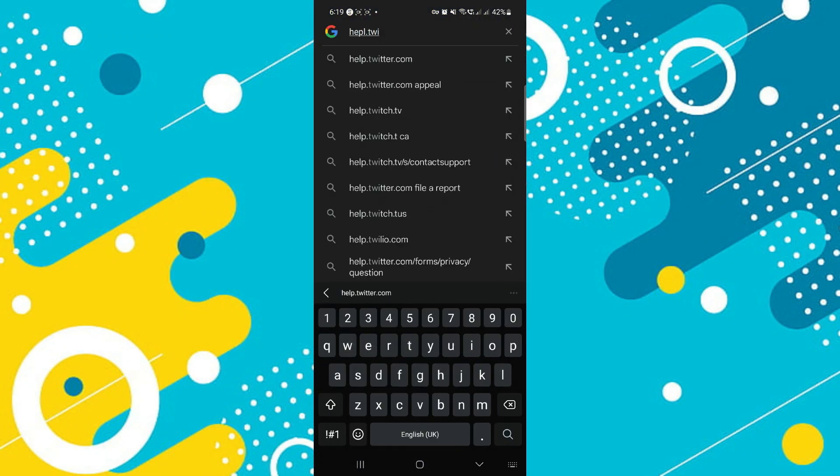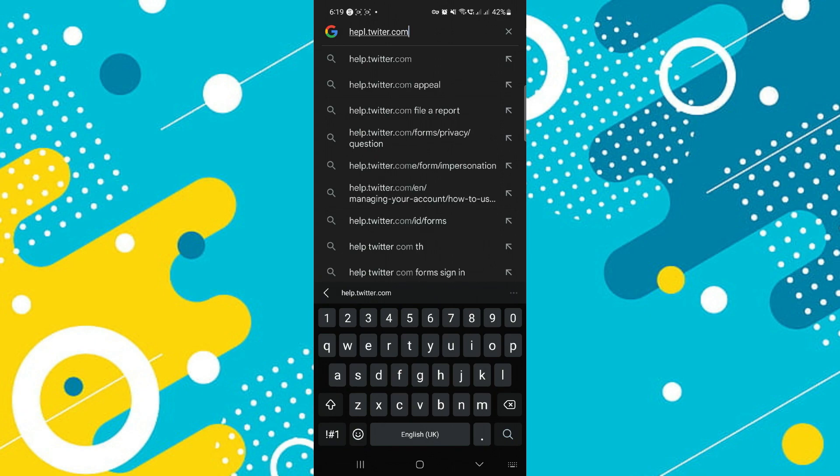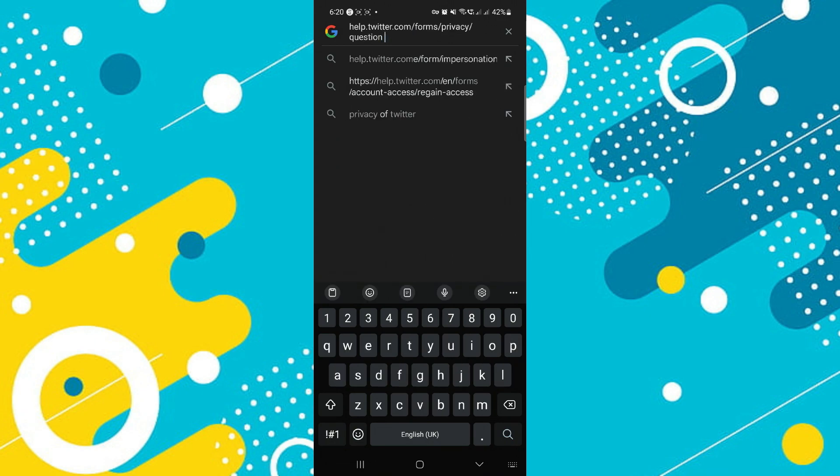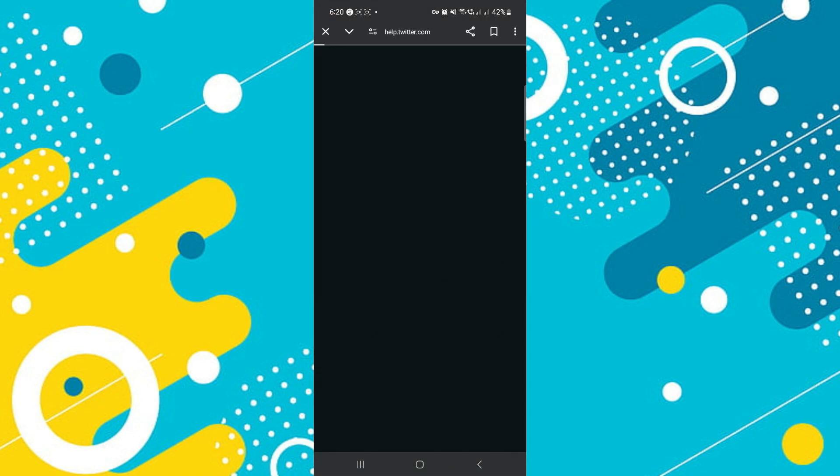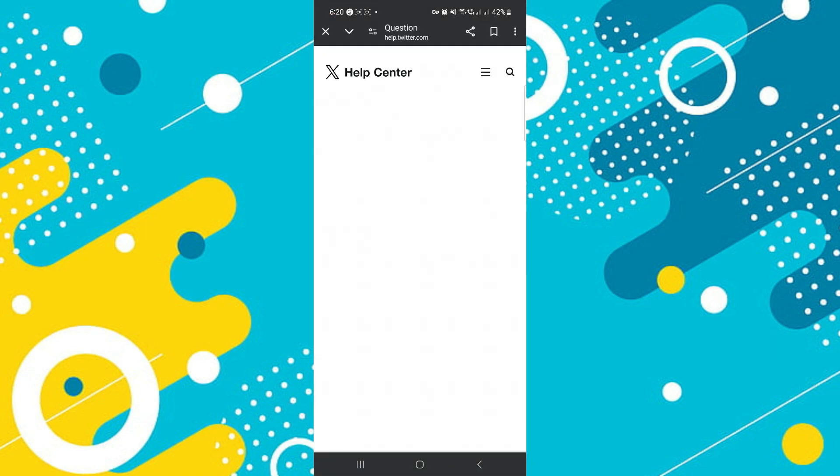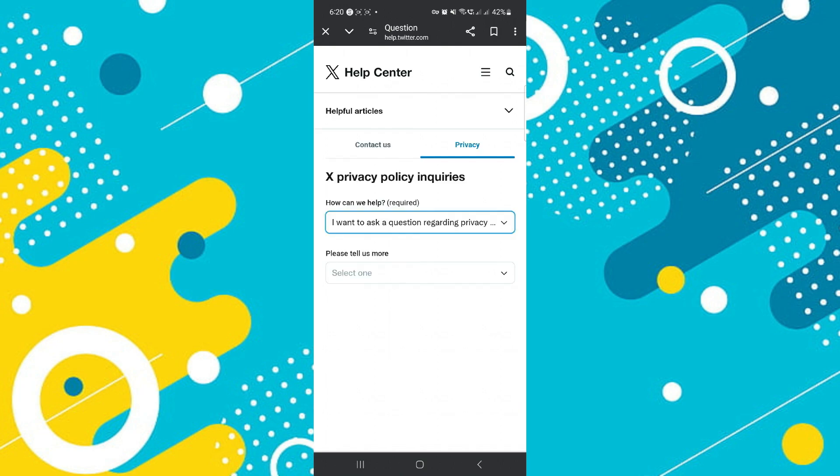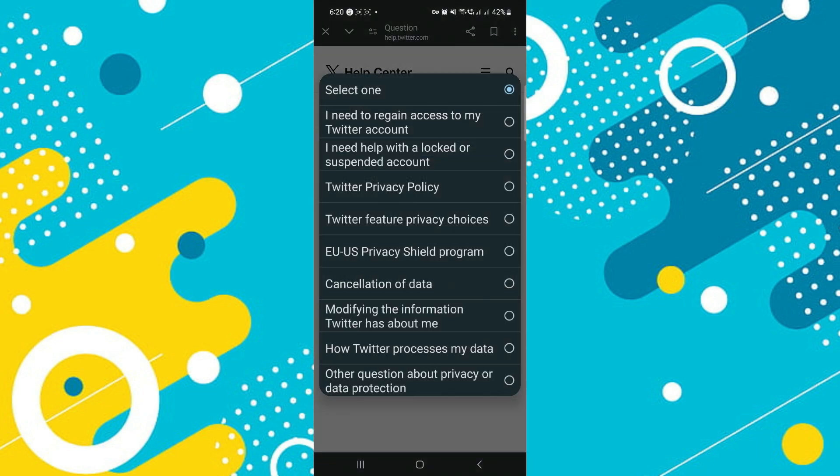Go ahead and type in this link just like that and tap on enter. You should be taken to a page that looks like this. Now right here under 'please tell us more,' tap right under it and select 'other questions about privacy or data protection' that should be at the bottom.